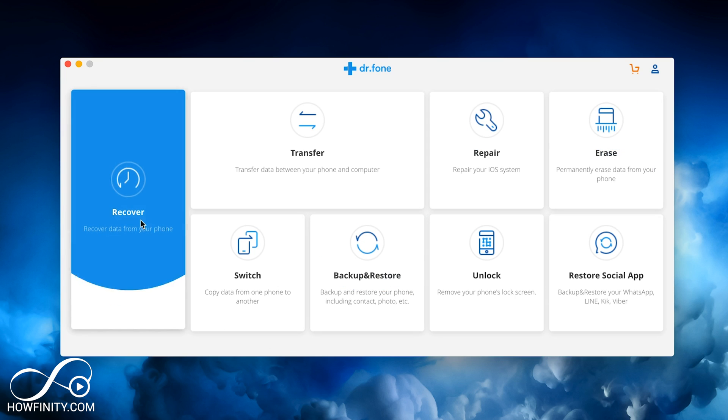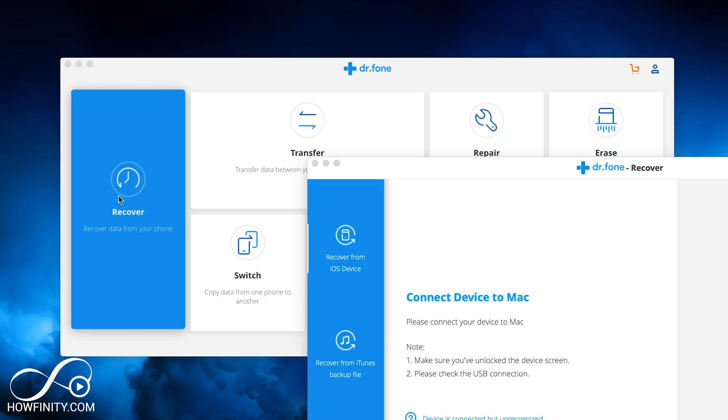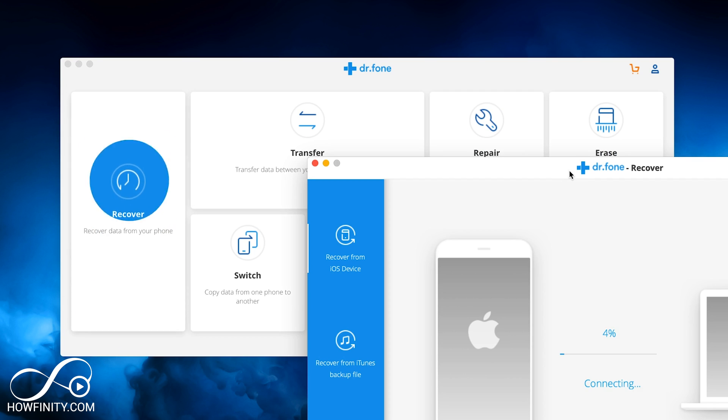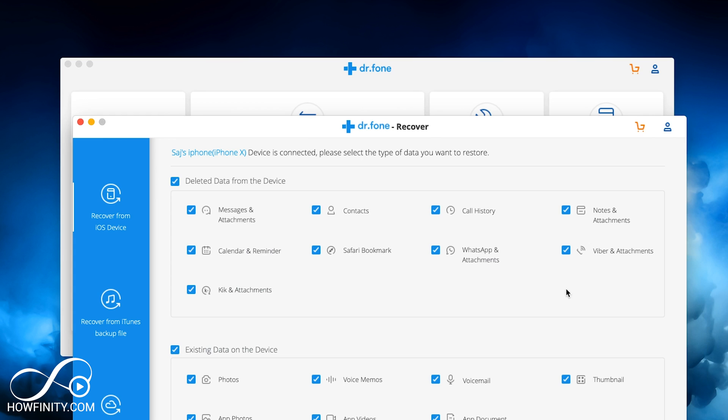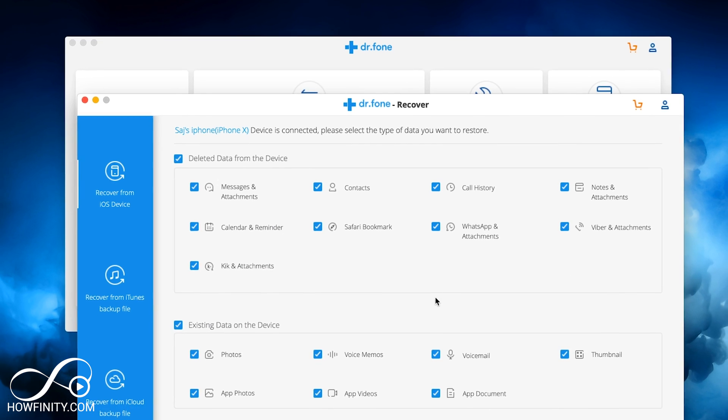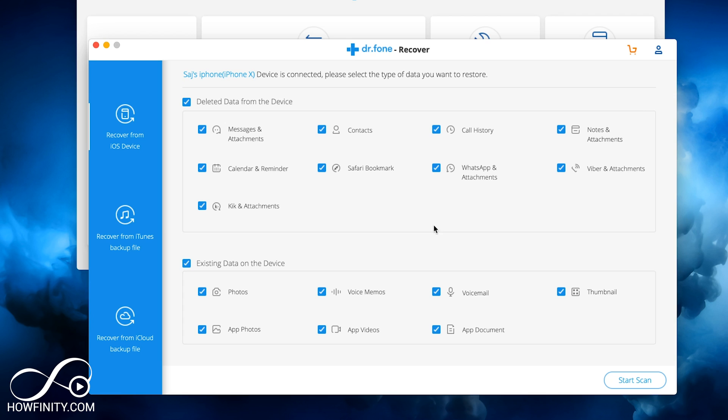But what we want to do is this recover option. Let's go ahead and click recover here and see what we have to do. You have to make sure your iPhone and your computer are connected. I already connected the two with my lightning cable.